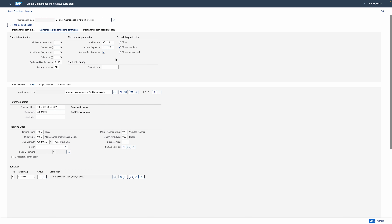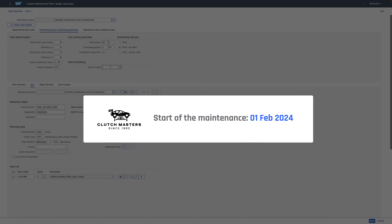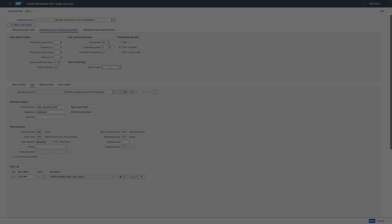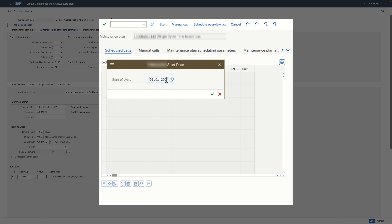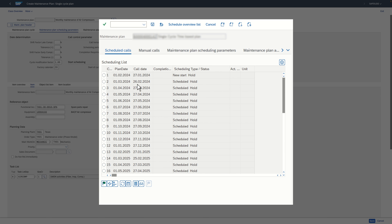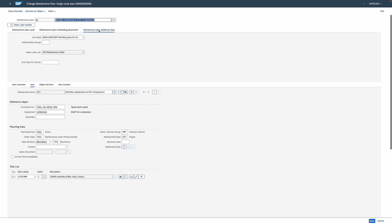The last parameter is start of cycle. You already know what it means — it's the date of the last performed maintenance for this asset or group of assets, and this date forms the basis for scheduling your first preventive orders and subsequent ones. Texas facility example: they want the maintenance program to start on 1st Feb 2024, so the start of cycle should be set to 1st Jan 2024. The effect is that during scheduling, the first scheduled order will have a planned date of 1st Feb 2024.